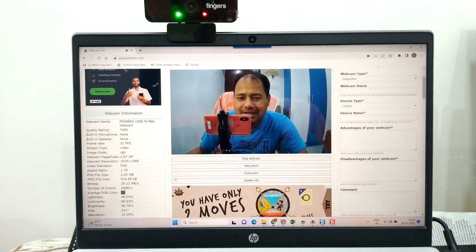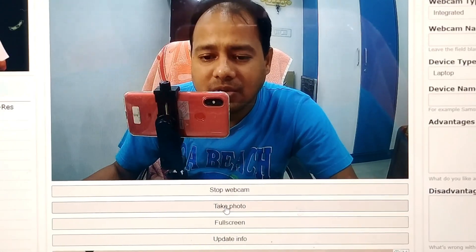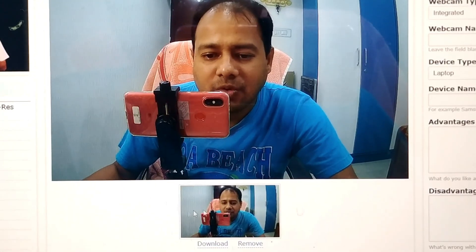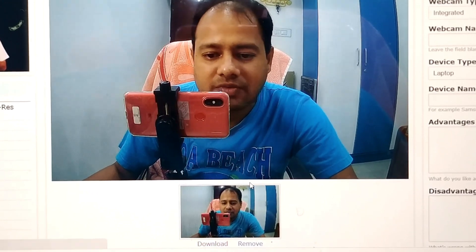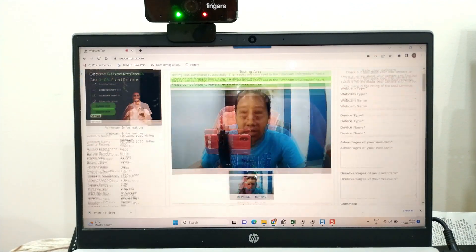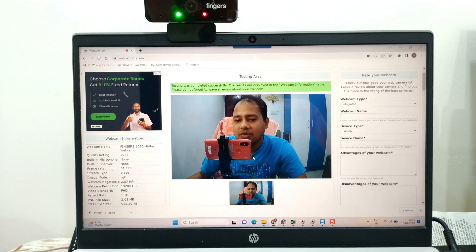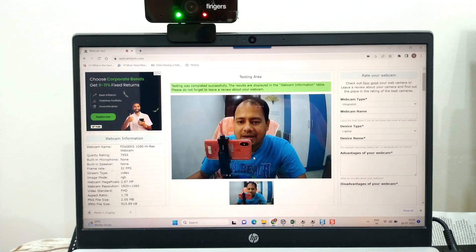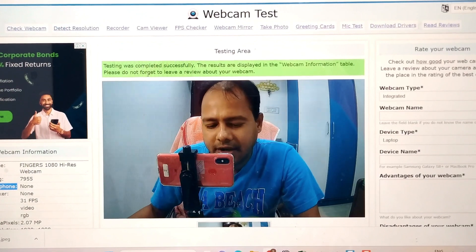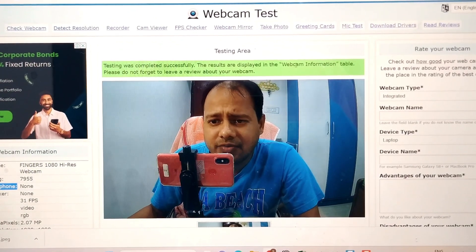This is how you test your webcam in online mode. You can also take a photo — if I press "Take Photo," you can see a photo has been taken. I can download this photo as well, and you can do full screen. You can stop your webcam as well. The test was completed successfully and the results are displayed in the webcam information table.